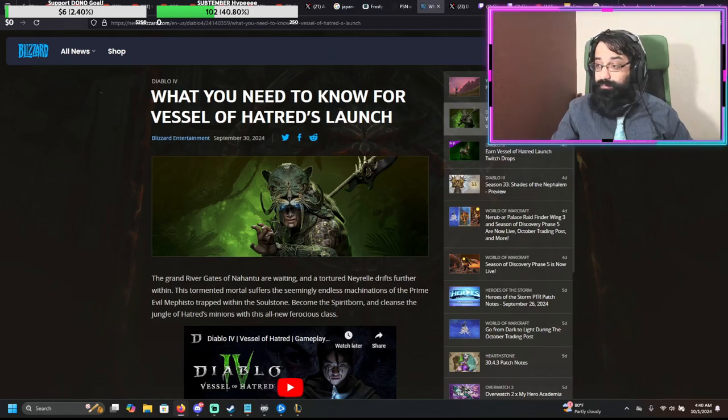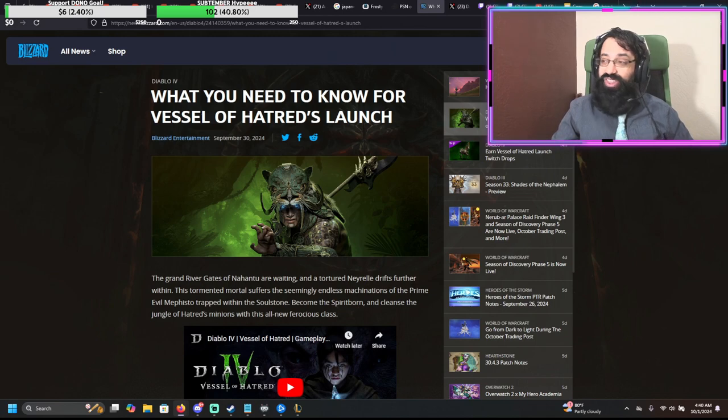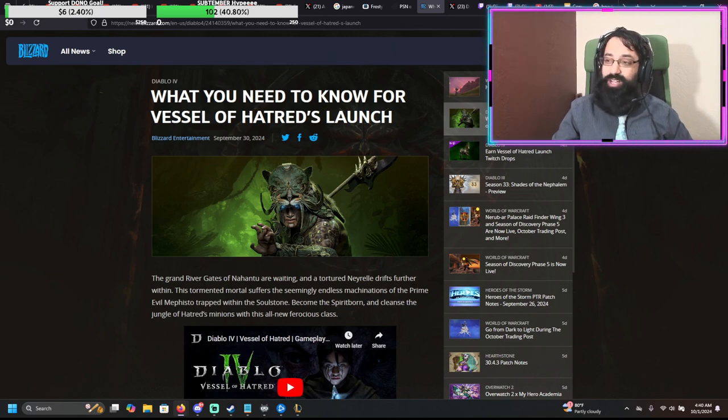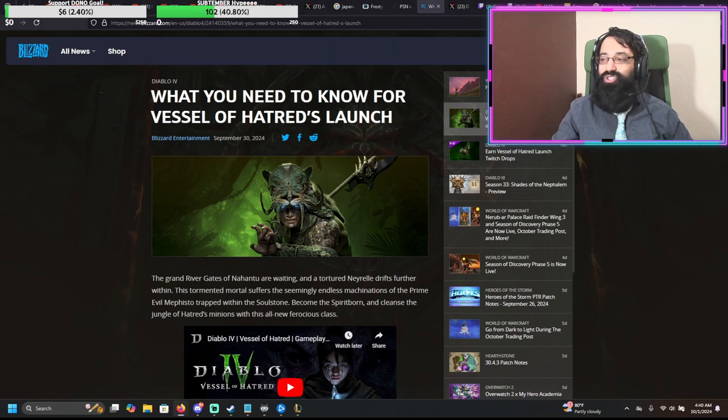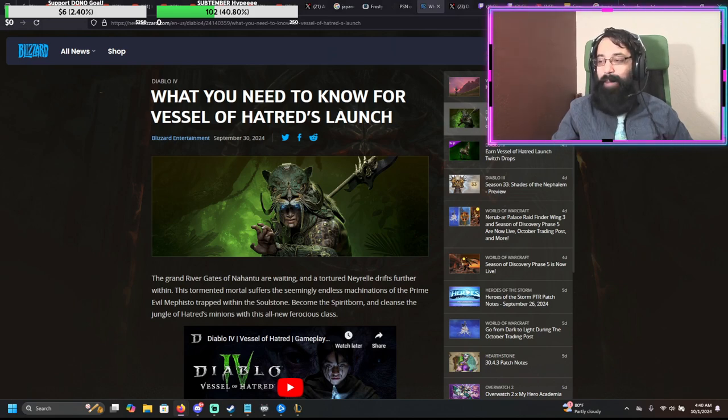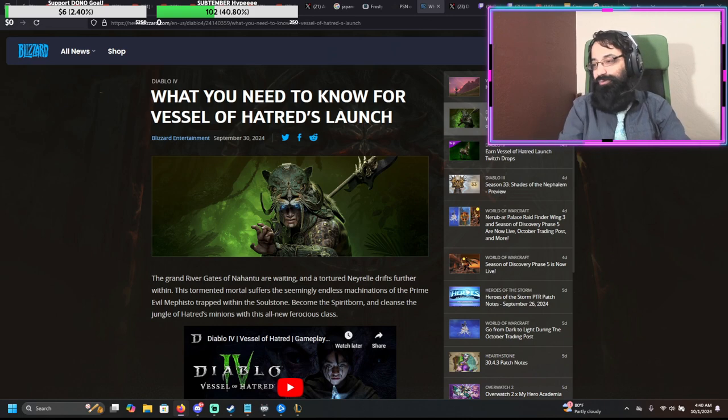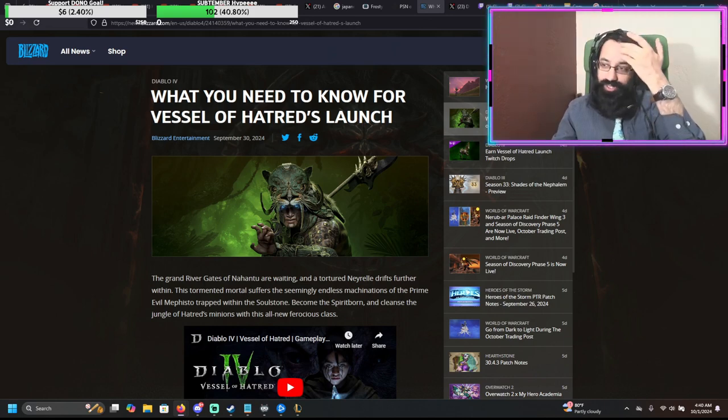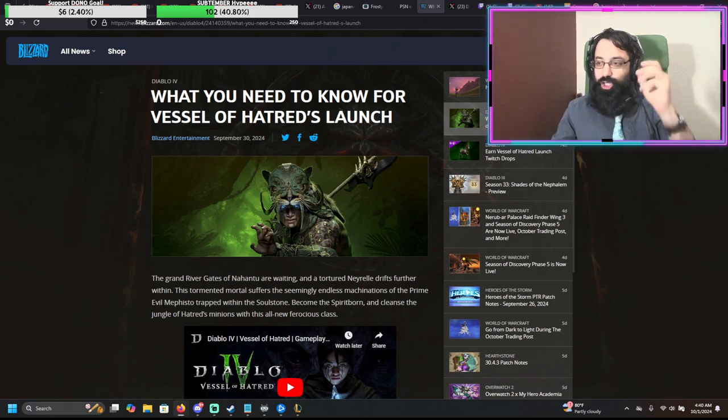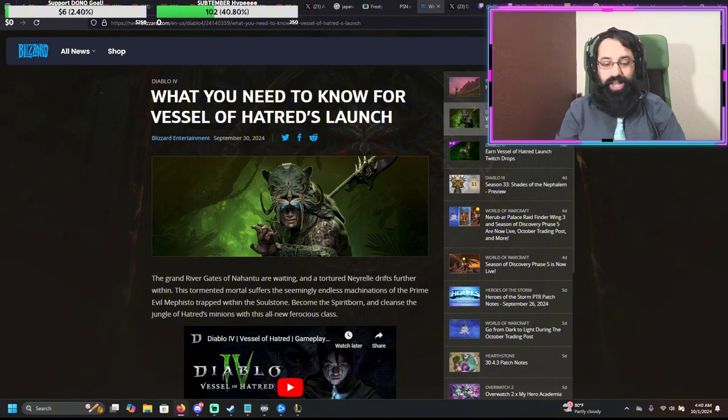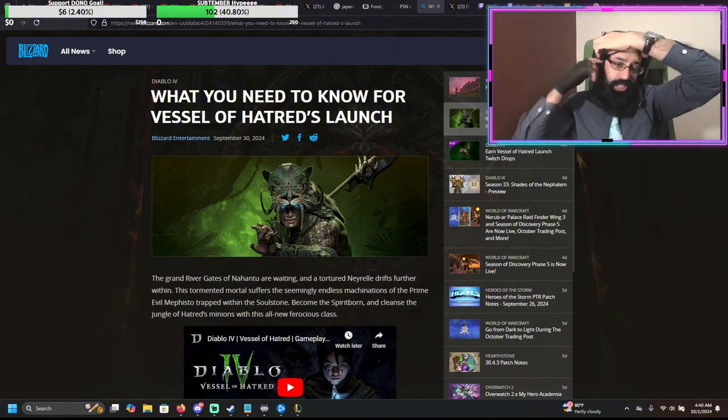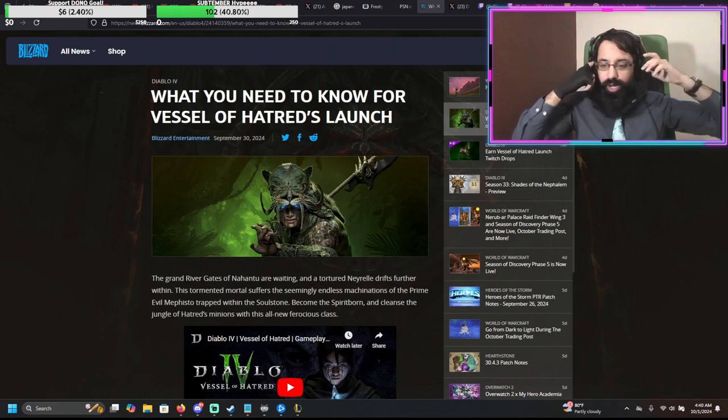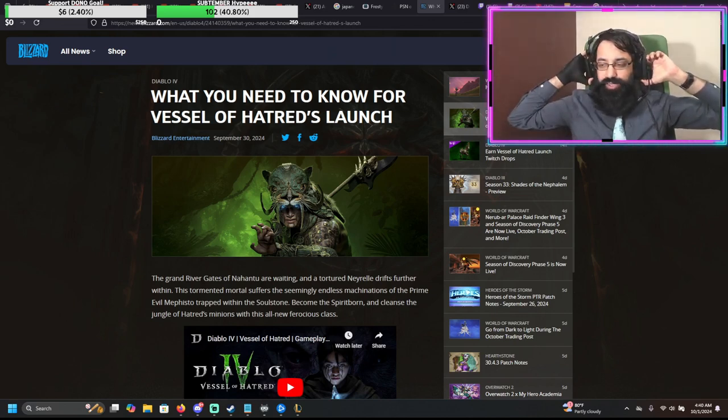Okay, now we have some other good news. The Vessel of Hatred is coming, guys. It is on its way. Diablo 4, who is excited for Diablo 4's new expansion, Vessel of Hatred?